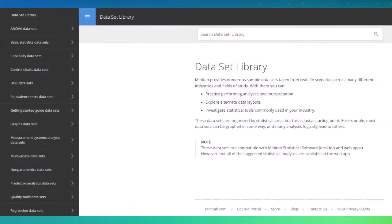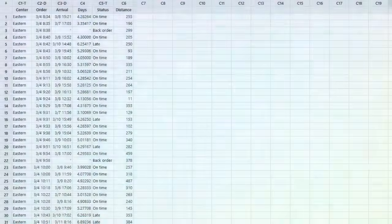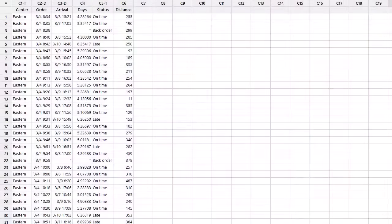Minitab's online data library includes hundreds of sample datasets that you can use to learn Minitab. Let's take a closer look at the Shipping Data sample dataset.